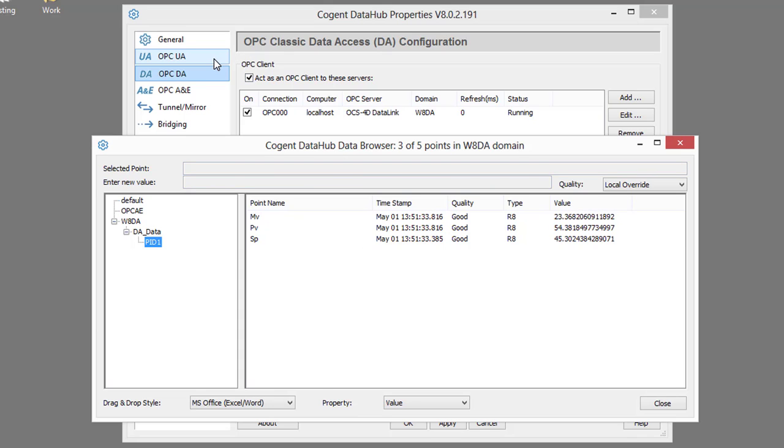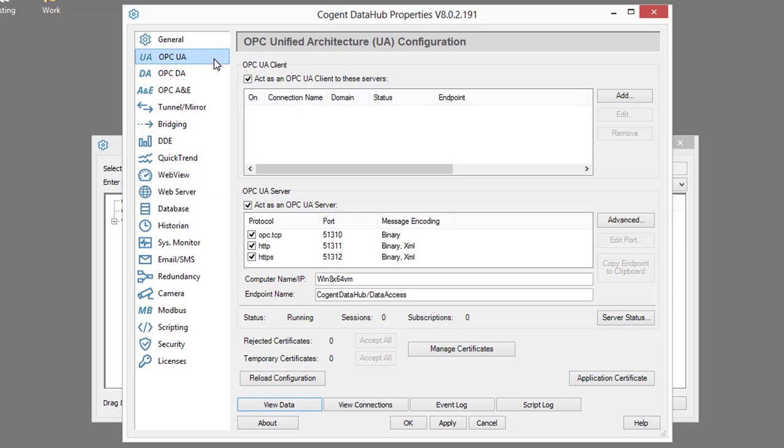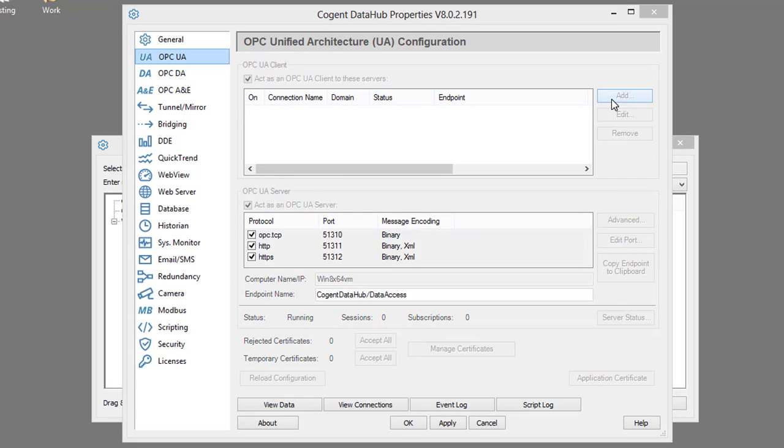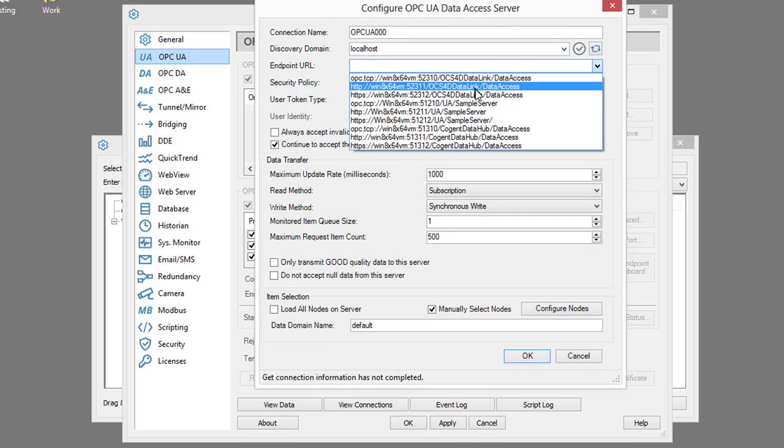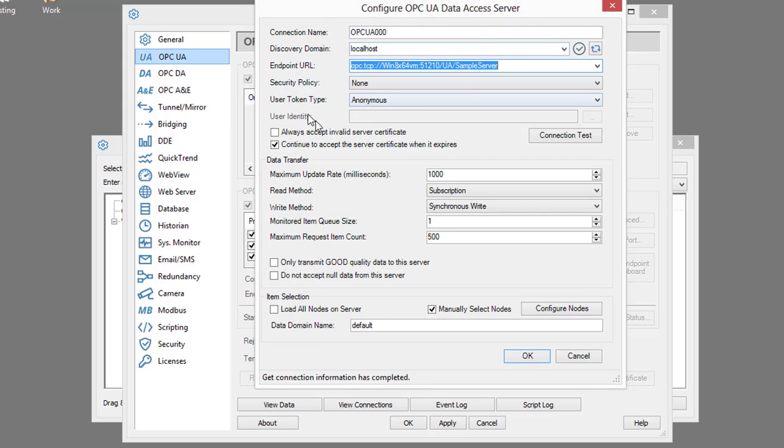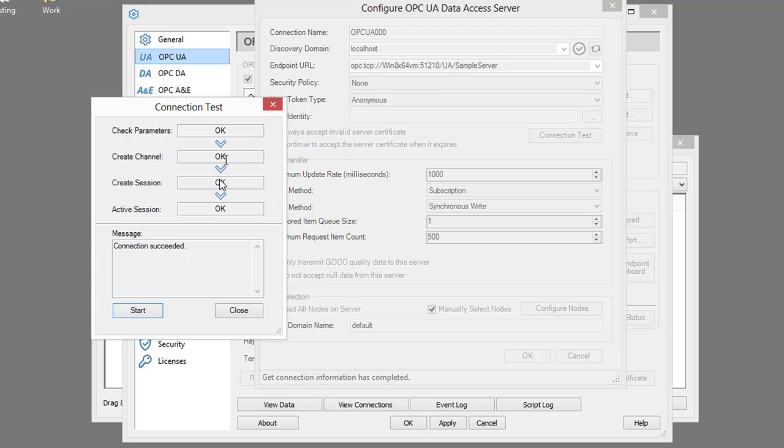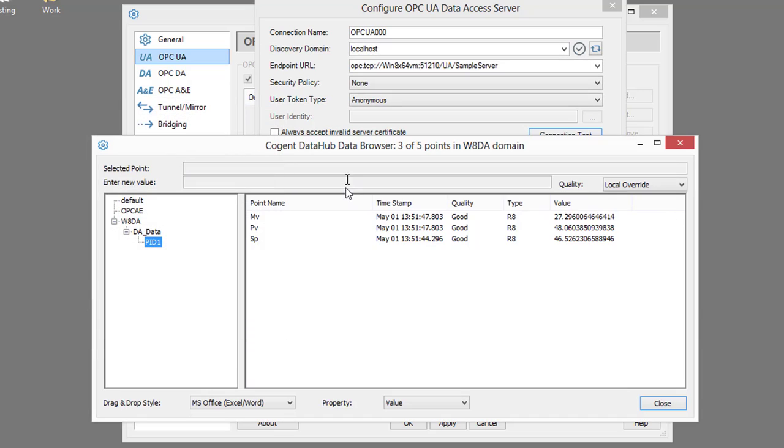I want to add another connection to collect data from an OPC UA server. In this case, I'm just going to connect to the OPC Foundation sample server. I've tested our connection.